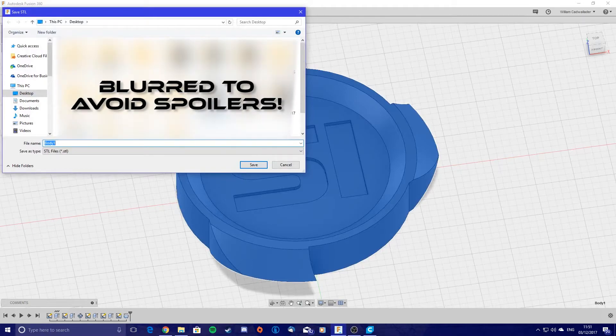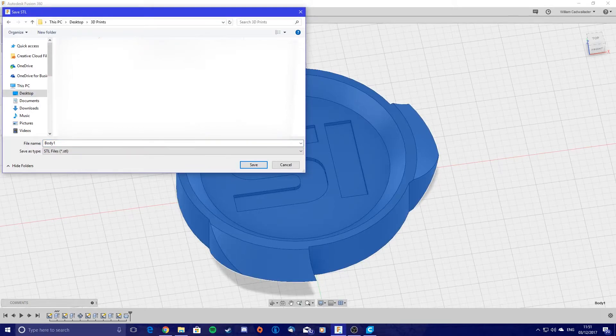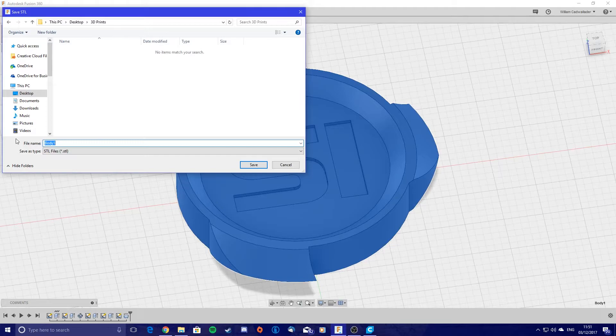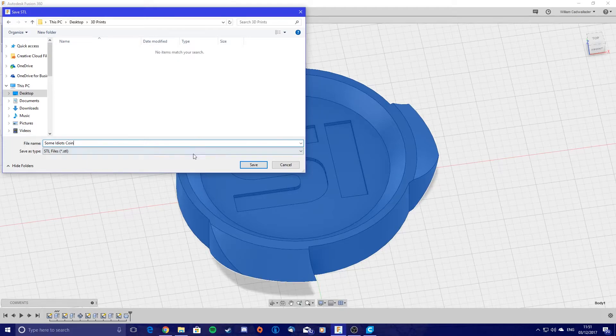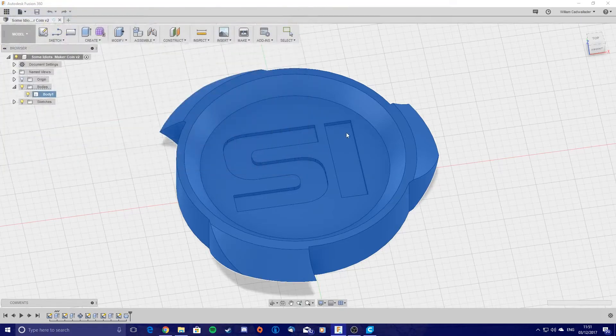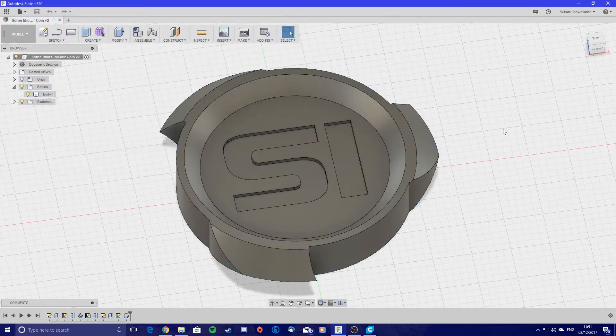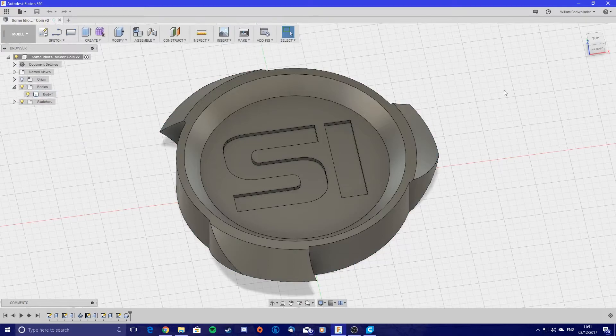Then just hit okay, and then I'm going to save it in a 3D prints folder, just so I know where it goes. So in this case, it's going to be Sub Idiots coin. Save. And that's all, that's everything you need to do. You've saved it as an STL file now.